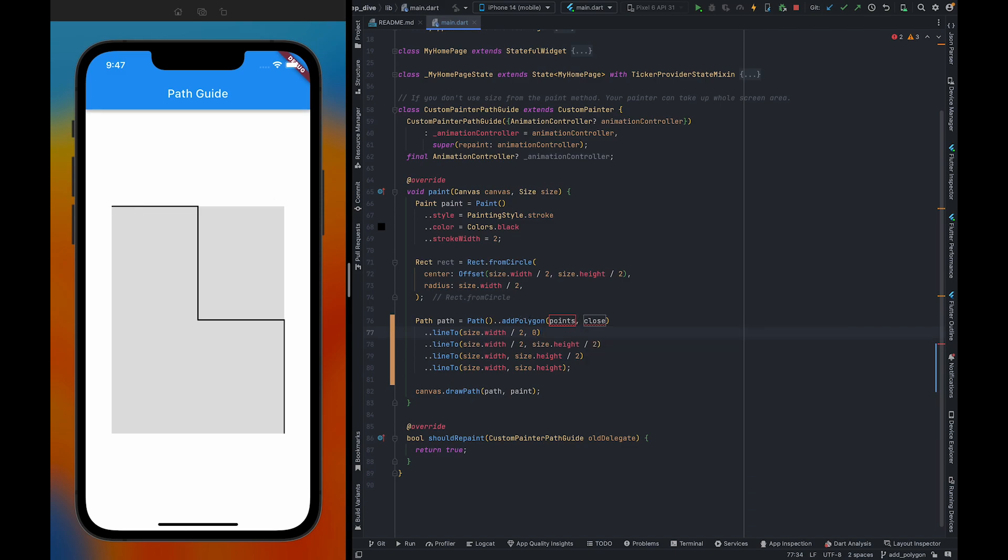Also, addPolygon is going to take one more parameter which is close. By setting this parameter, we are going to tell whether this is going to be a closed path or an open path.